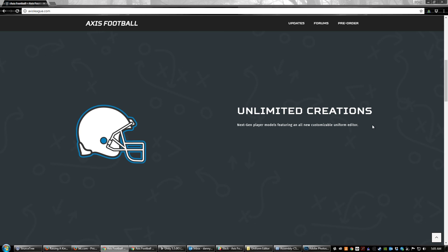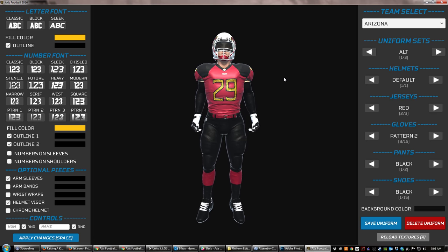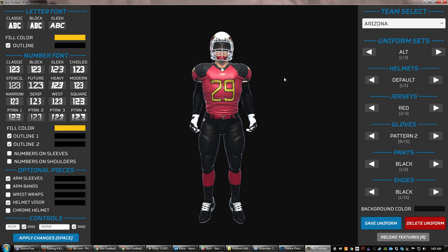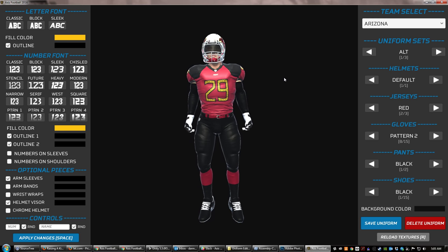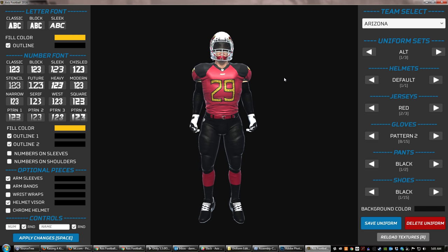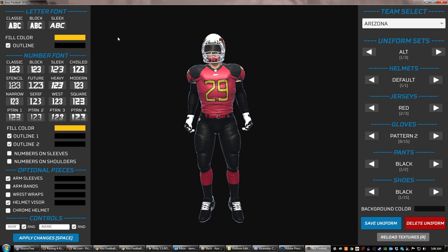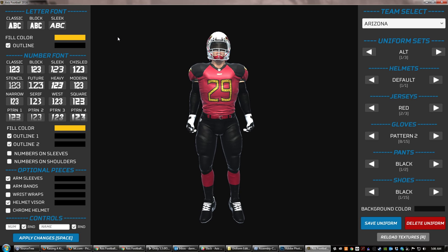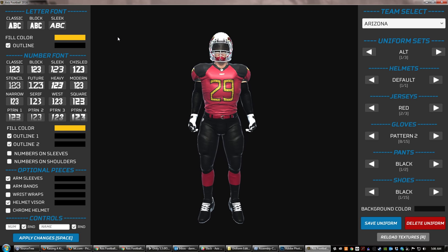This uniform editor is one of the steps we are taking to help with that. I'm going to show it to you and walk through the two different levels of modifications we can do in terms of uniforms. The first thing I want to let you know is this is available in-game. As a part of Axis Football 2017, you will have access to this exact editor. We still may make changes and add things to it, but this will be available to you in-game.